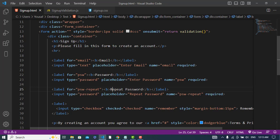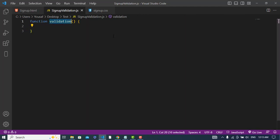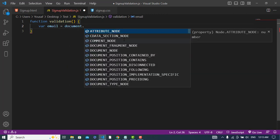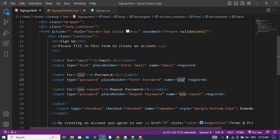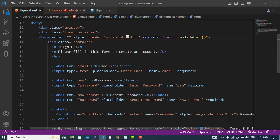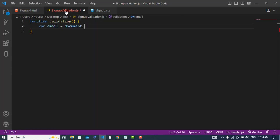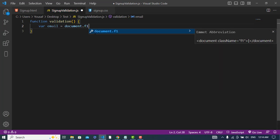The field names are: email, psw, and psw_repeat. Let's get these values. We will assign a name to our form — for example, name is equal to f1. Then we access: f1.email.value to get the email value.